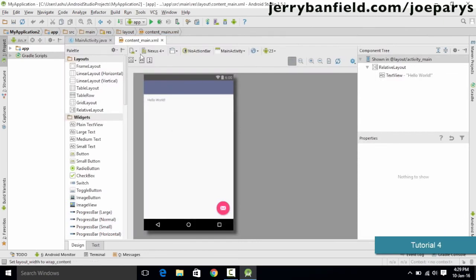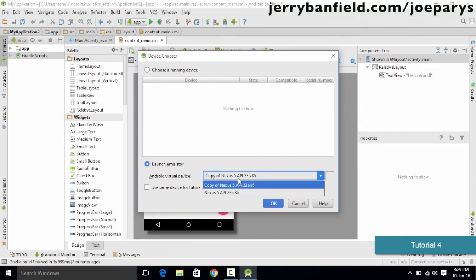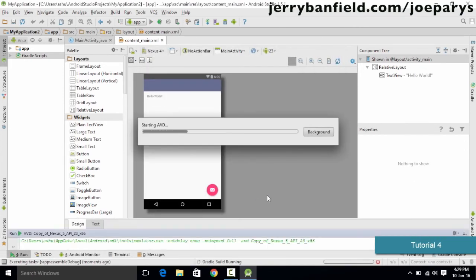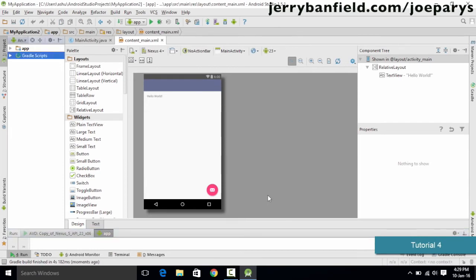There are two devices listed: the Nexus 5 and a copy of the Nexus 5 that I created as a clone to keep the original settings intact. To run your application, click the play button, and it will ask you on which device you want to run the app. Select the copy of Nexus 5, click OK, and the emulator is going to start. If you are starting it for the first time, it will take a lot of time to load.